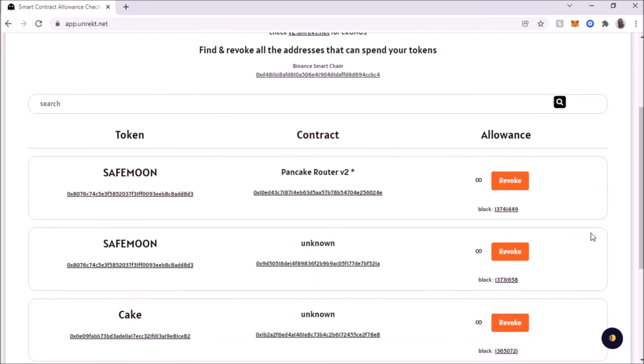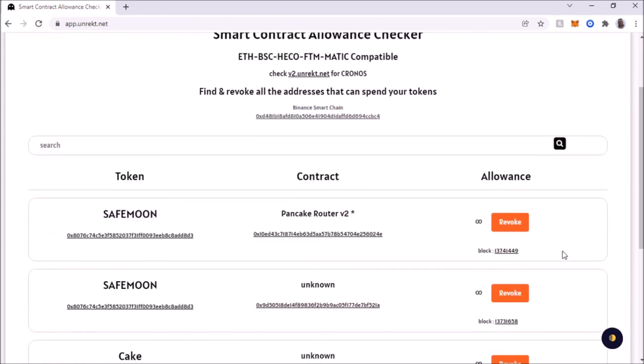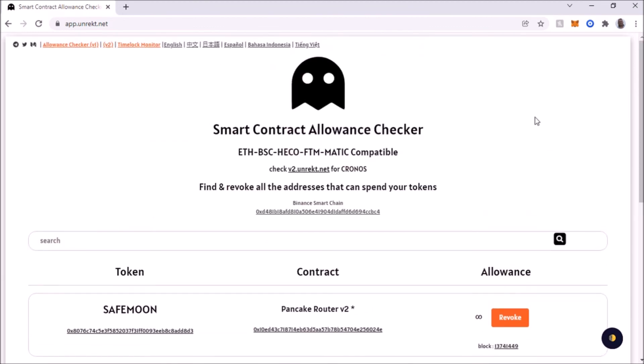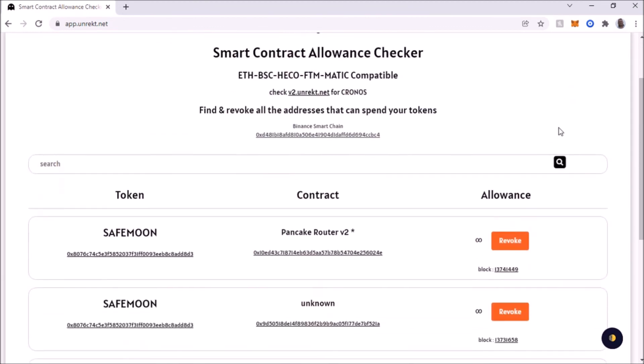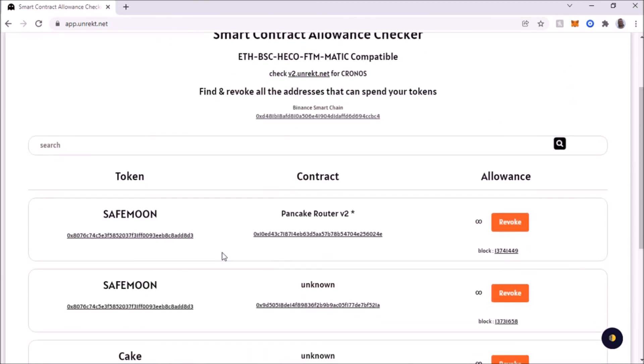And this is good to check also. Every once in a while you should check your allowance on every smart chain. Because you might have forgot, maybe you bought a token a while back and it might have turned out to be a scam. And they can still have access to your wallet somehow. This is a way to remove it, remove all ties with that token.